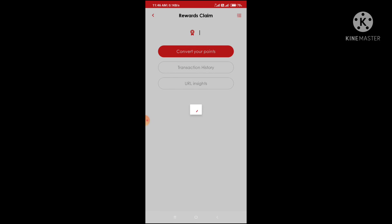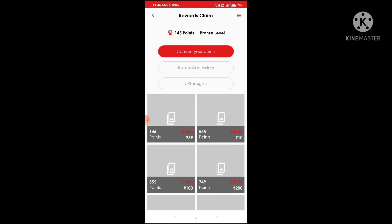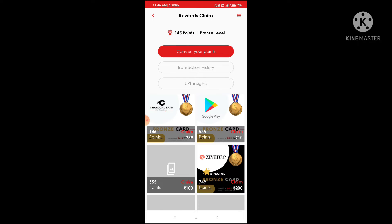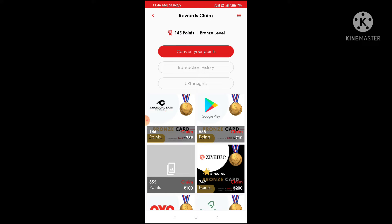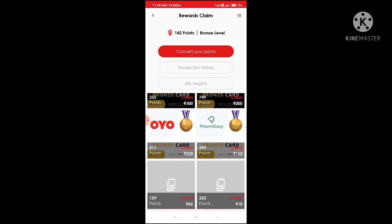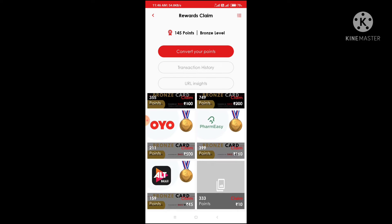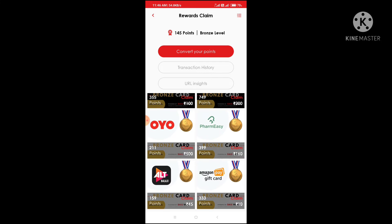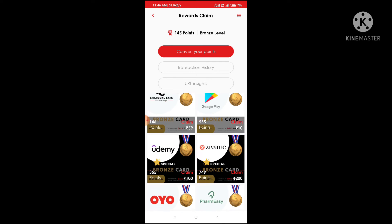If you click the one thing, then we will select the one thing with a blue card.